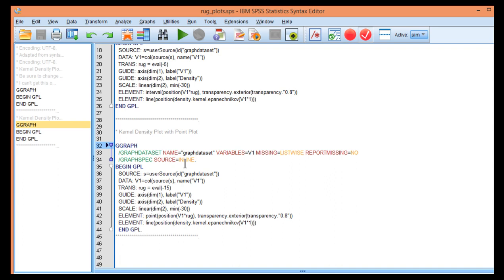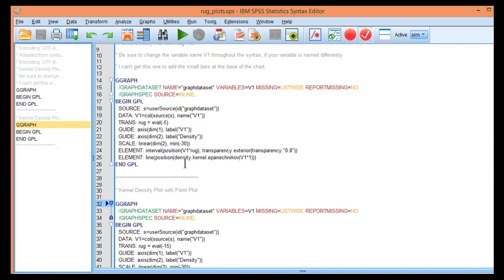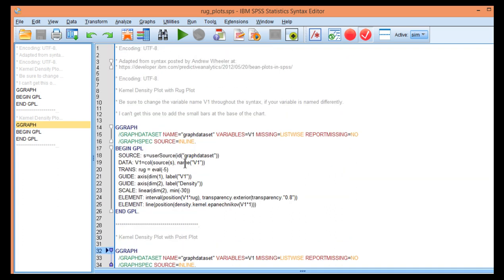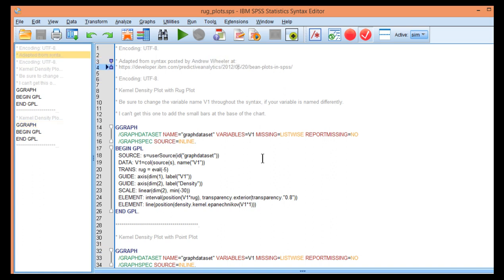I'm going to include a link to this syntax and you can download it. As I mentioned in the kernel density plot, this is work that was done by Andrew Wheeler, posted years ago on an IBM developer post.